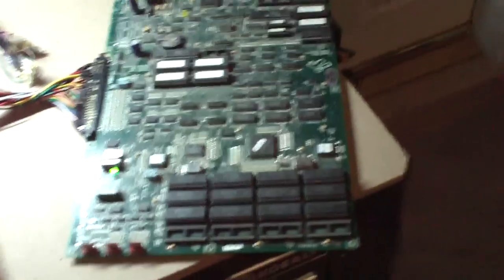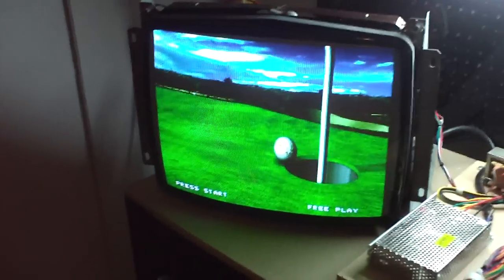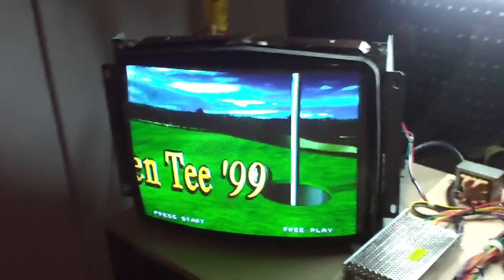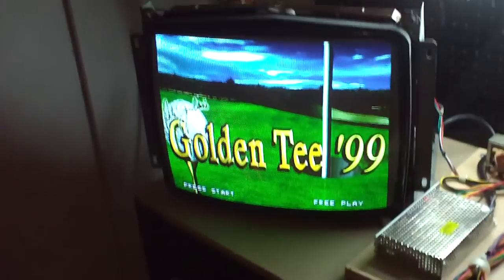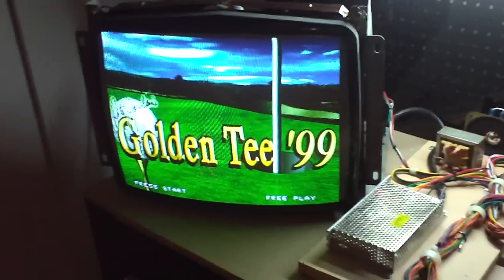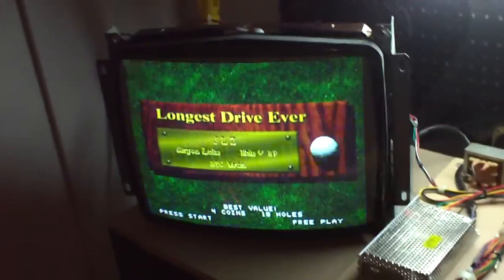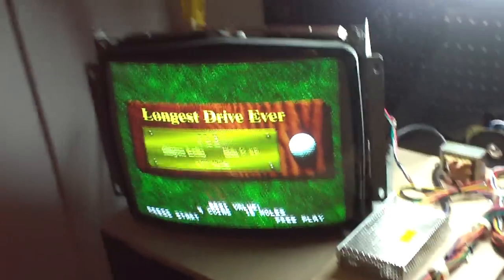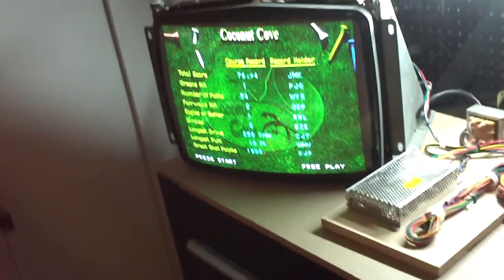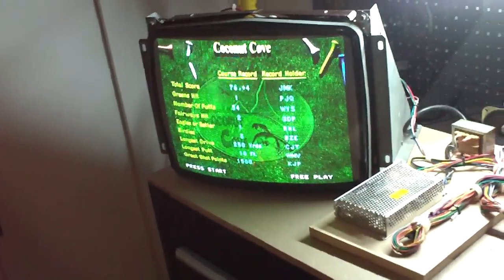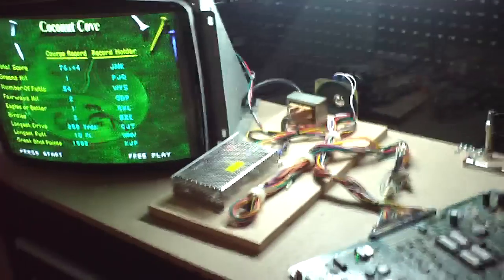This is an old Golden Tee 99 board. And like I said, an old monitor. So I have a bunch of old boards that I haven't tested in a while. I have a Killer Instinct board that I wanted to make sure this thing was working before I plugged it in, because they're obviously expensive and worth some money. So I'm going to test that next.